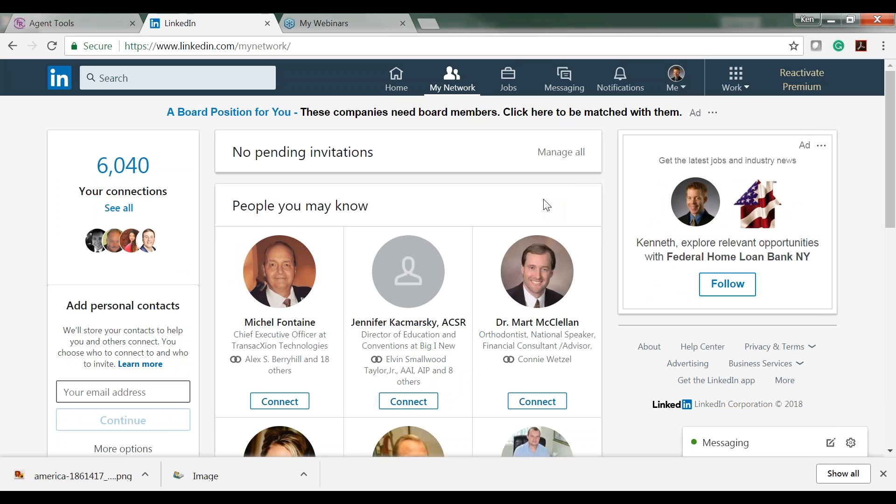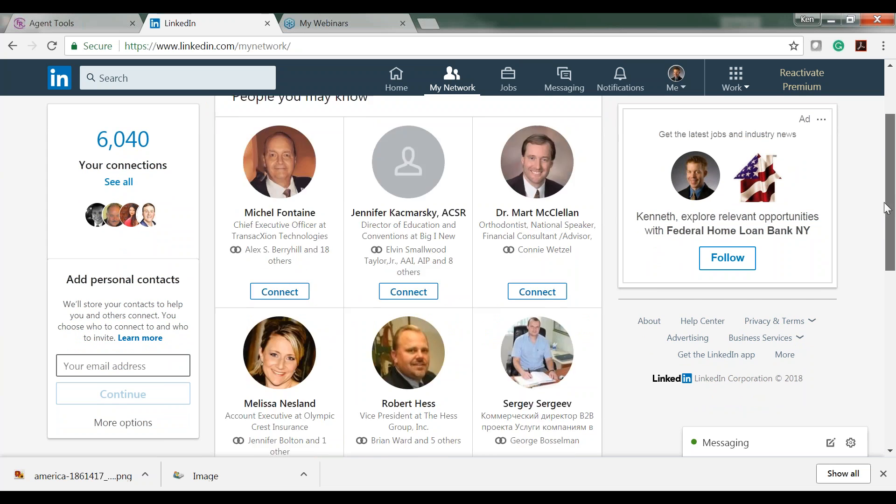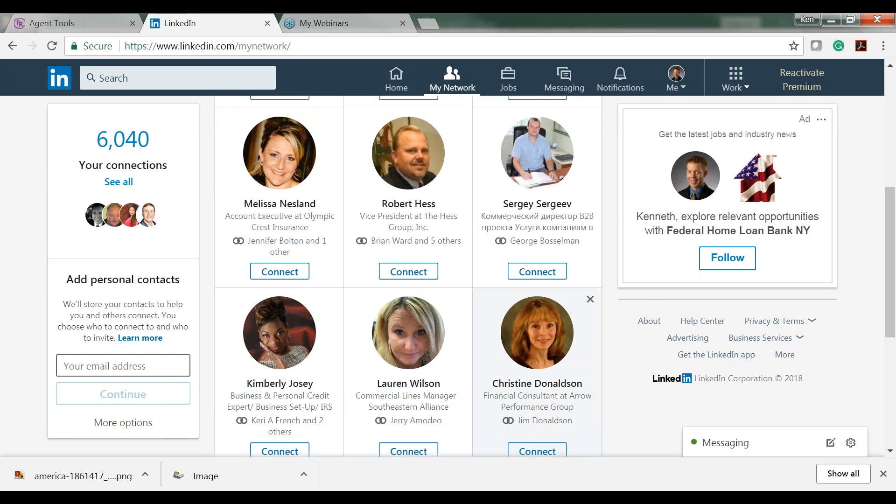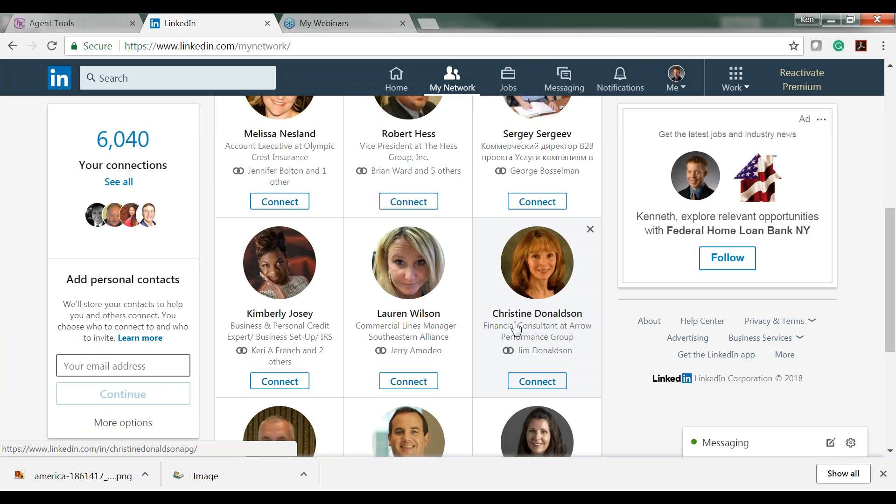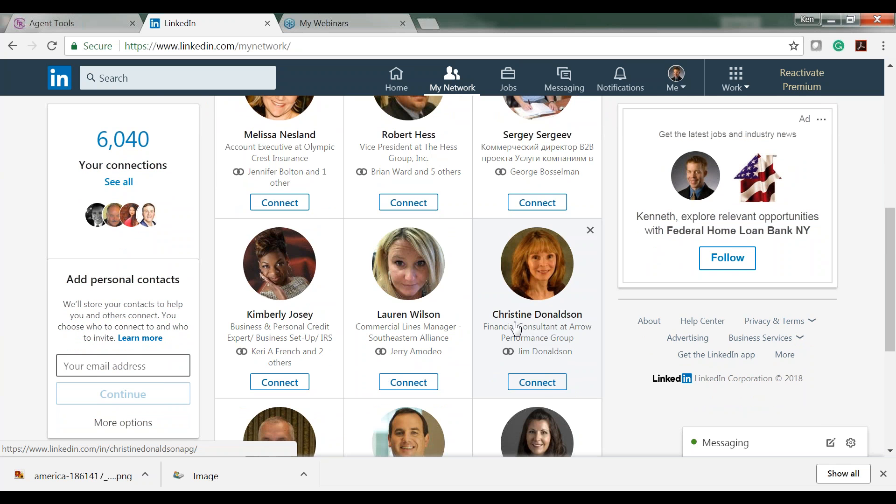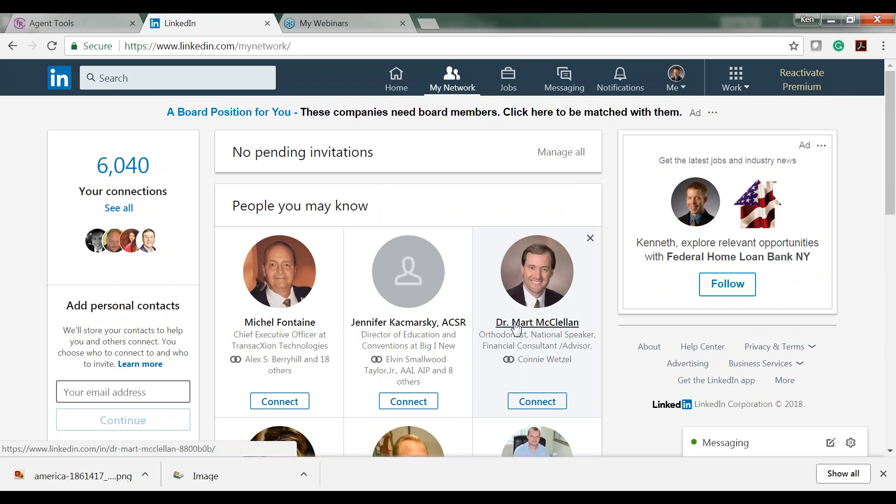LinkedIn makes it pretty easy for you. If you click on the My Network button and scroll down, LinkedIn pretty much suggests people that might be good fits for connections for you. One of the things that you can do is you can actually train LinkedIn to suggest your target market.